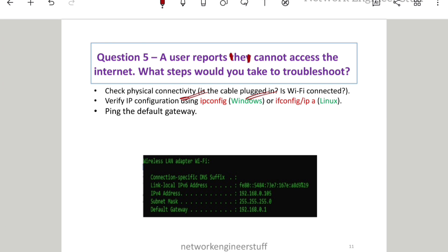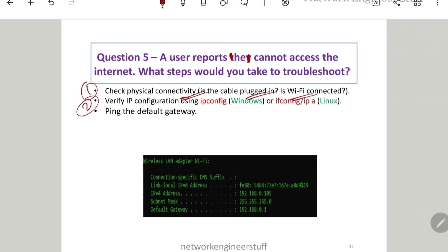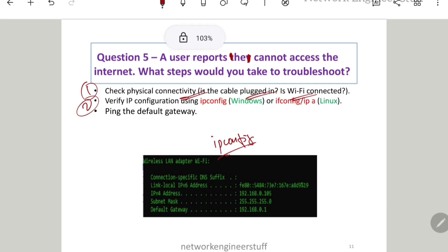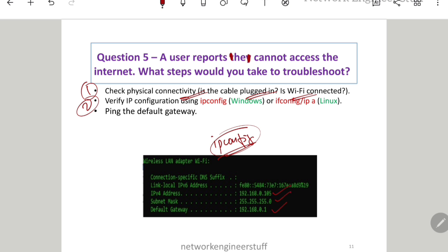The second step is to verify the IP address — check whether the user is getting any IP address. On a Windows machine, the command is 'ipconfig'. You can see the IP address, subnet mask, and default gateway. The third step is to check the default gateway, because if that user needs to access anything beyond their local network, the default gateway must be reachable.